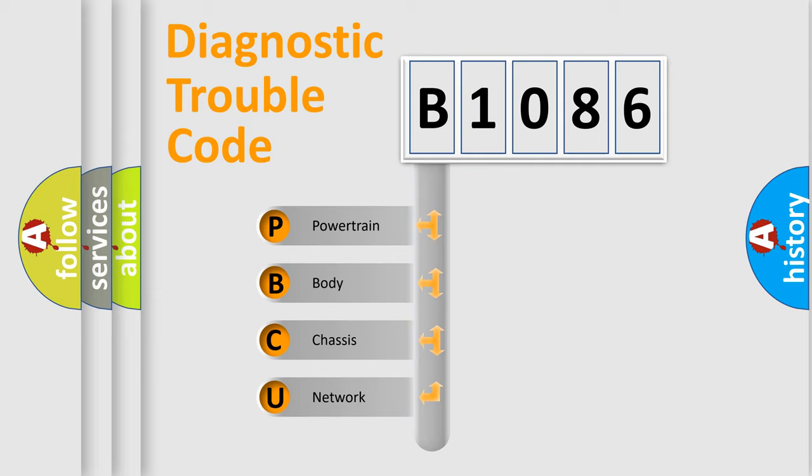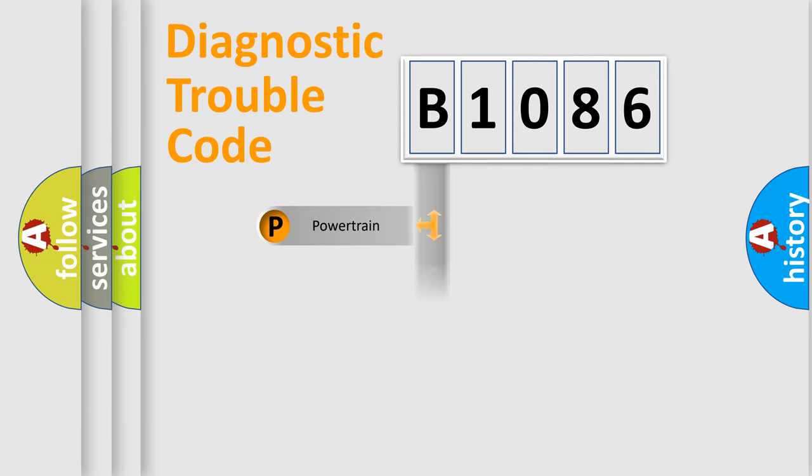We divide the electric system of automobile into four basic units: Powertrain, Body, Chassis, and Network.